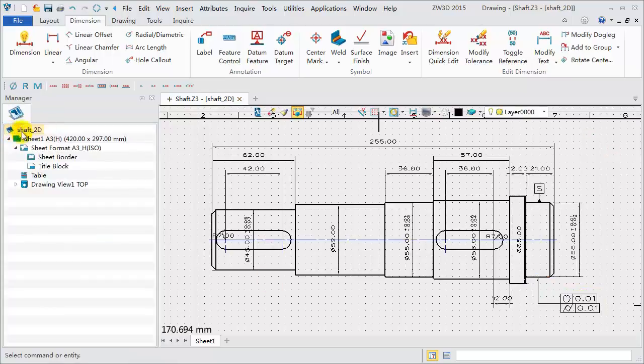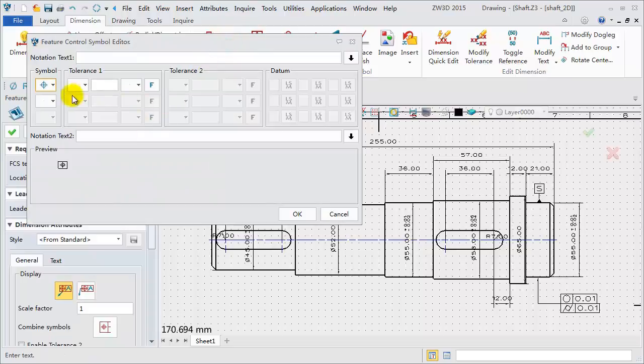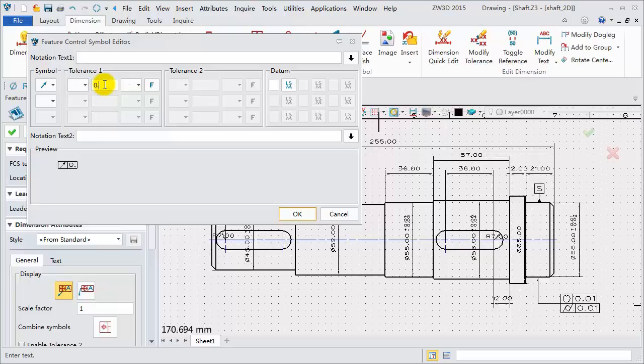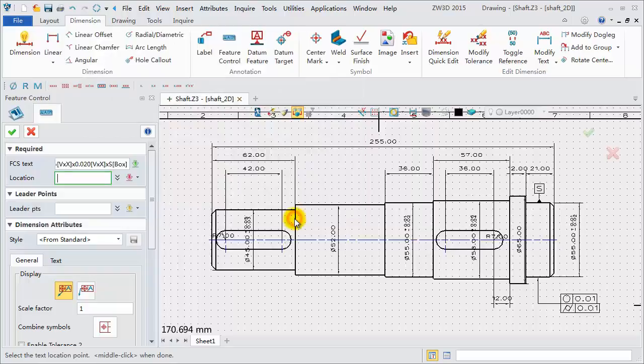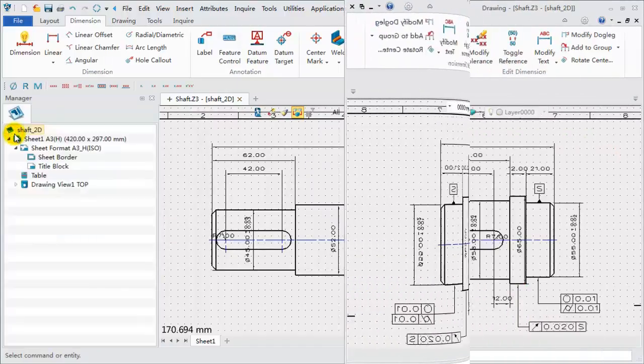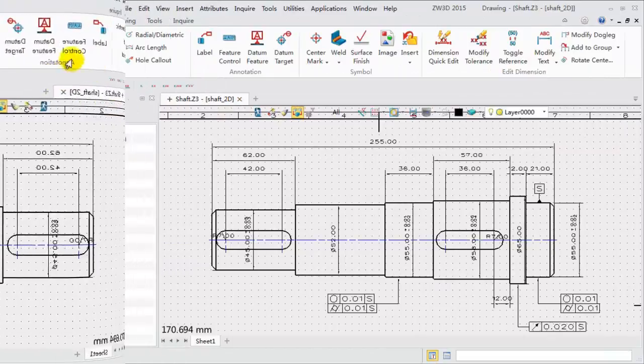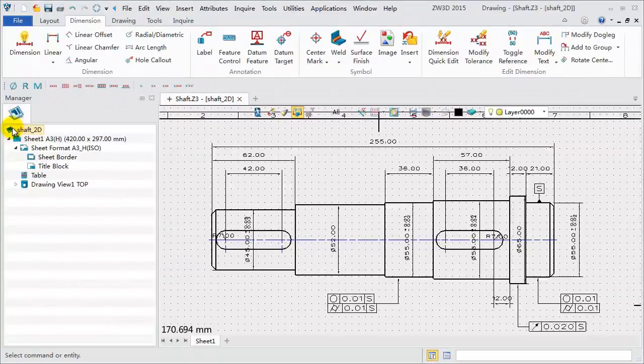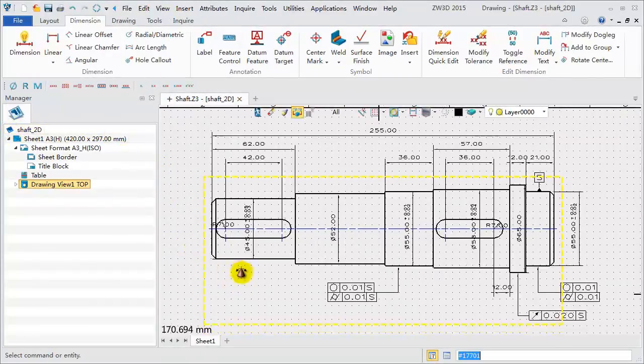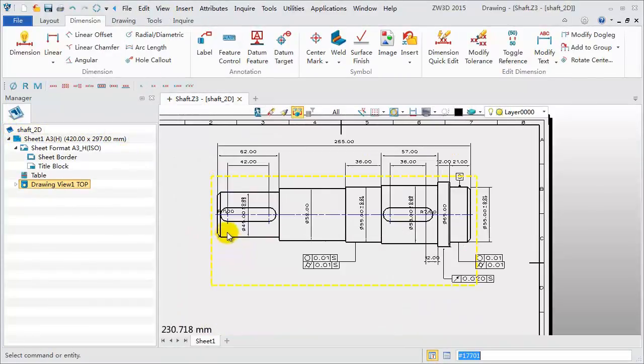Create another Feature Control Symbol. Select the circular runout symbol with 0.020 tolerance. Define the datum. Click OK. Pick points for location. In the same way, add the third one. So far, the first view has been done.